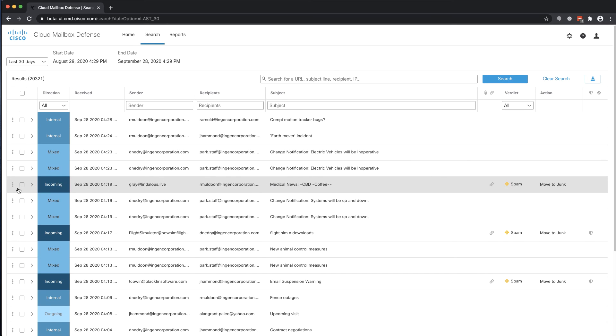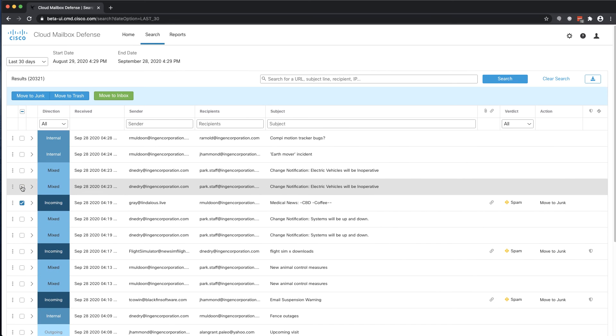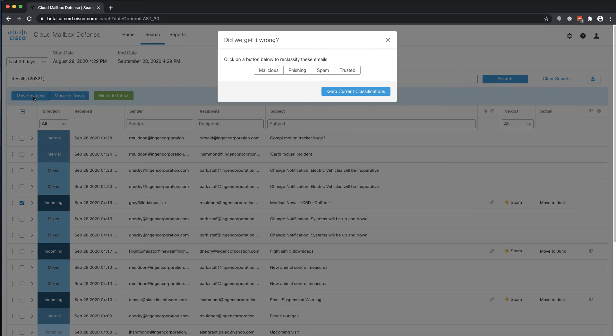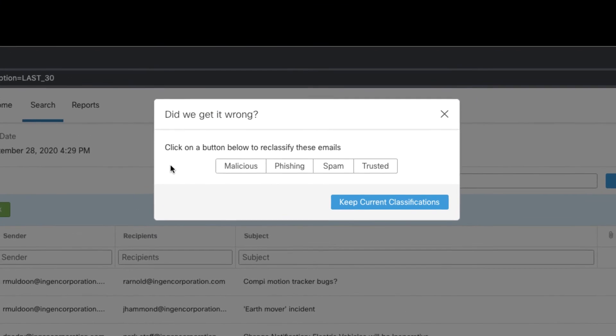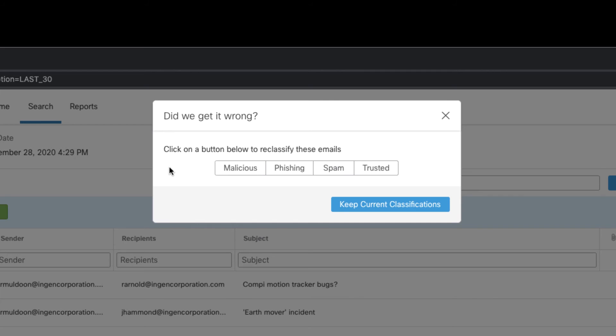Selecting one or more records causes the remediation menu to appear. Whenever an action is taken on a message, a menu is presented that allows for reclassification. This is how we receive reports of false negatives and false positives.